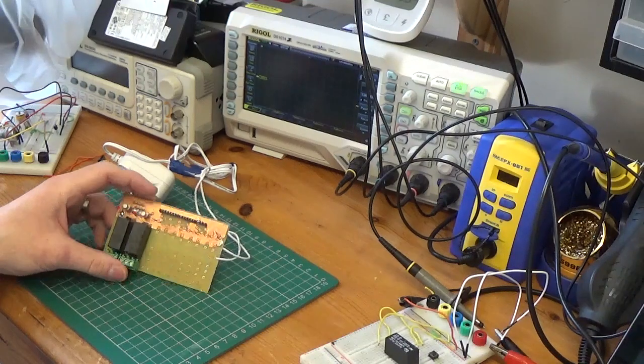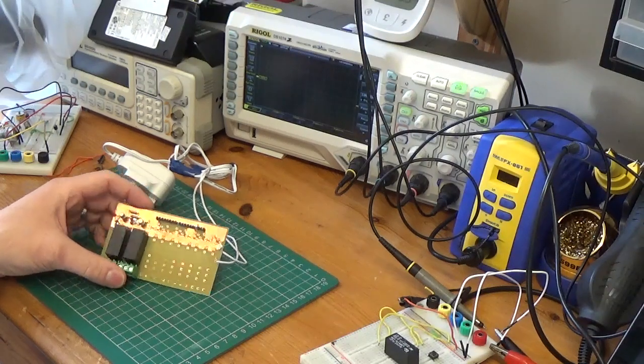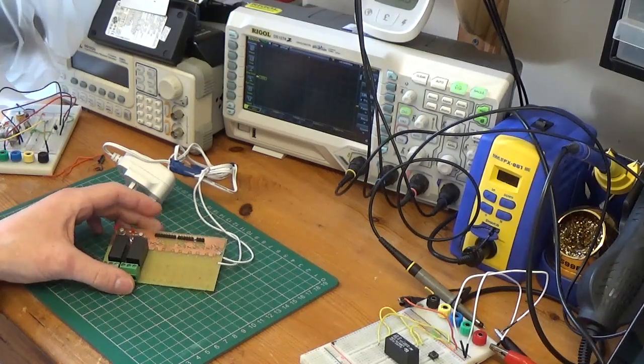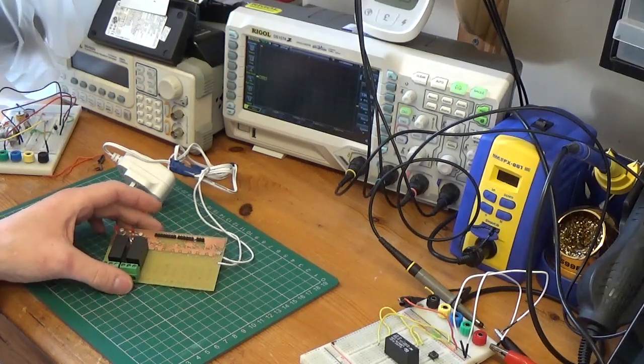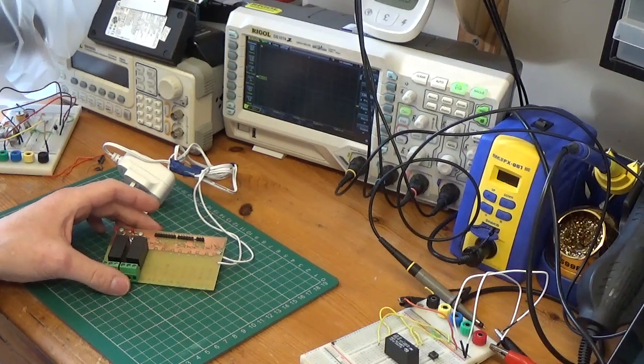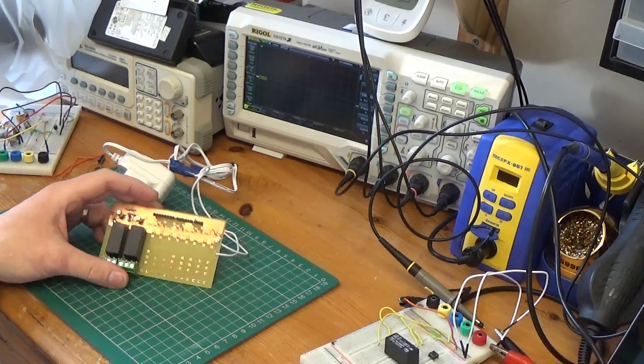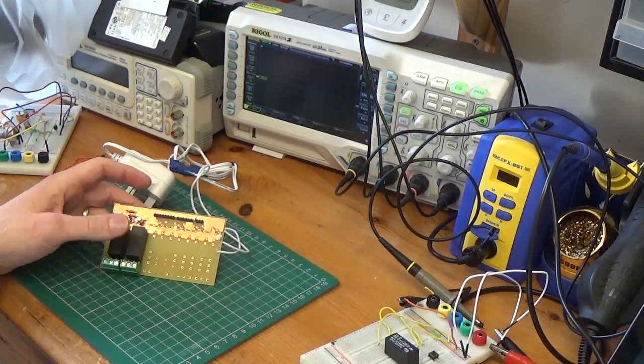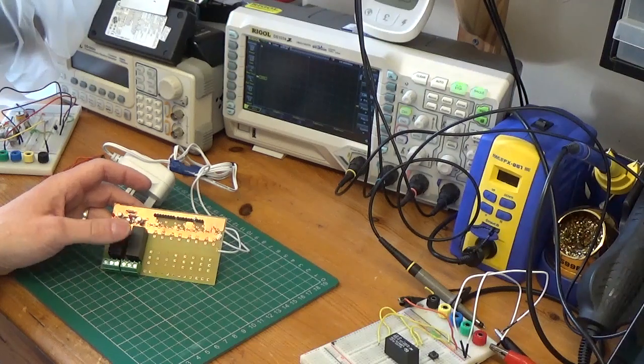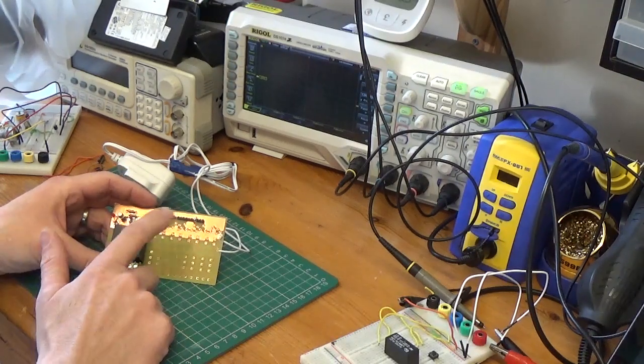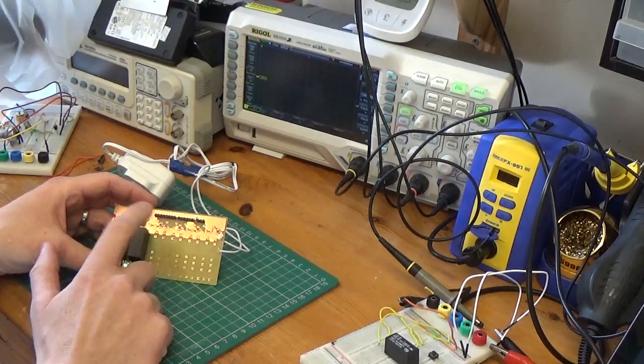Before we get into that I want to talk about the relay. This video is going to be for the beginner, so if you know how a relay works, it's probably not for you. A relay is an electromechanically operated device that works on the principle of an energised coil.